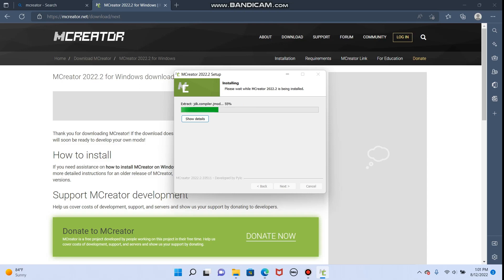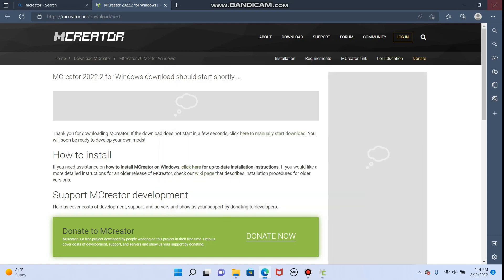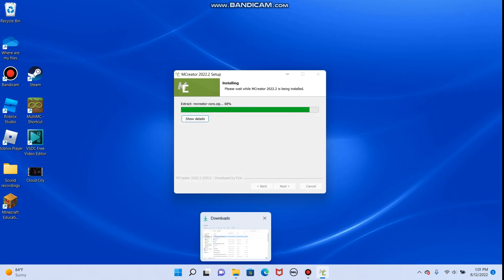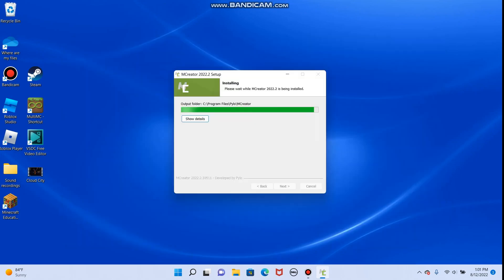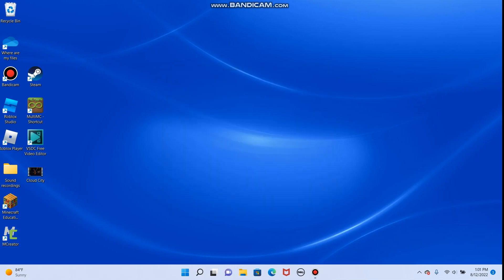Here it is installing. We don't really need these up, so I'll close that. Great. Start mCreator after finish. That's great. And look, it made a desktop icon for us, a shortcut.